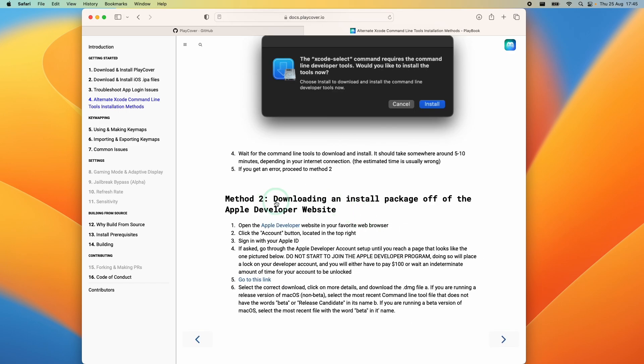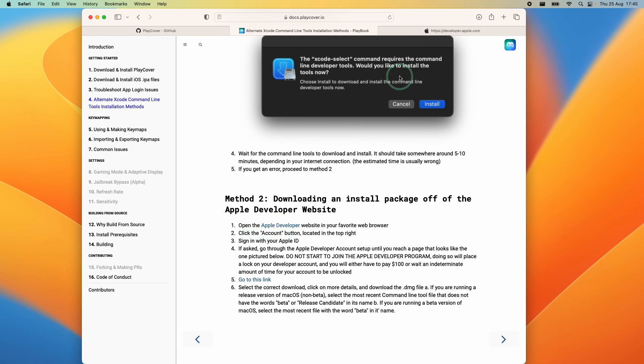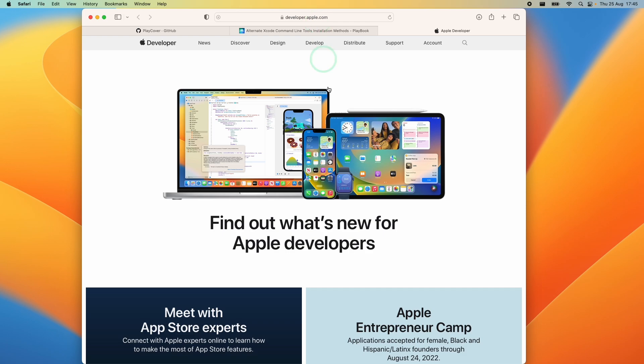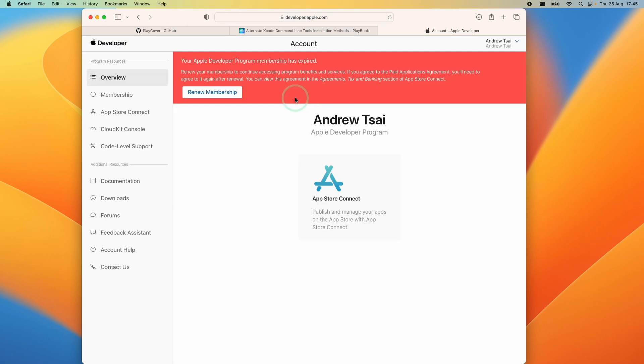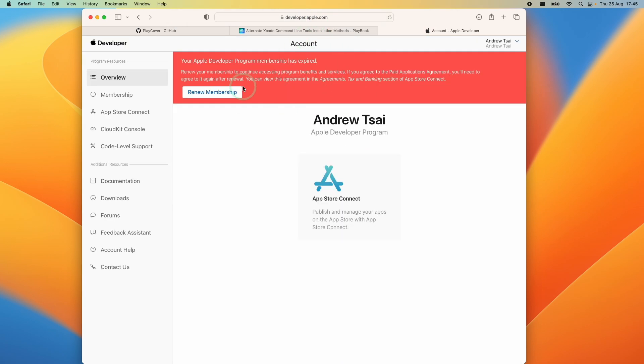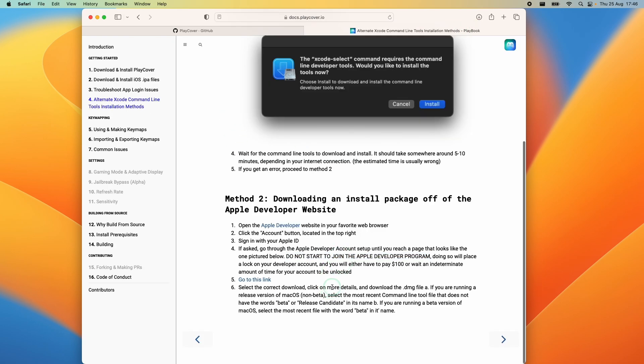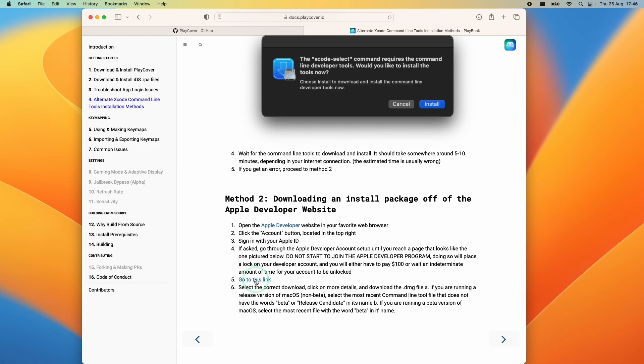So you're going to have to use this method here where we download the install package from the Apple developer website. All you need to do is go to the Apple developer website which I'll leave a link to in the description which is developer.apple.com and then go ahead and sign in with the Apple ID and sign up to the developer program. You don't need to pay the $100 fee you just need to sign up and you'll be able to access the Xcode command line tools download. You should be able to use the free version of this software. Then follow the link to developer.apple.com and download the latest version of command line tools.